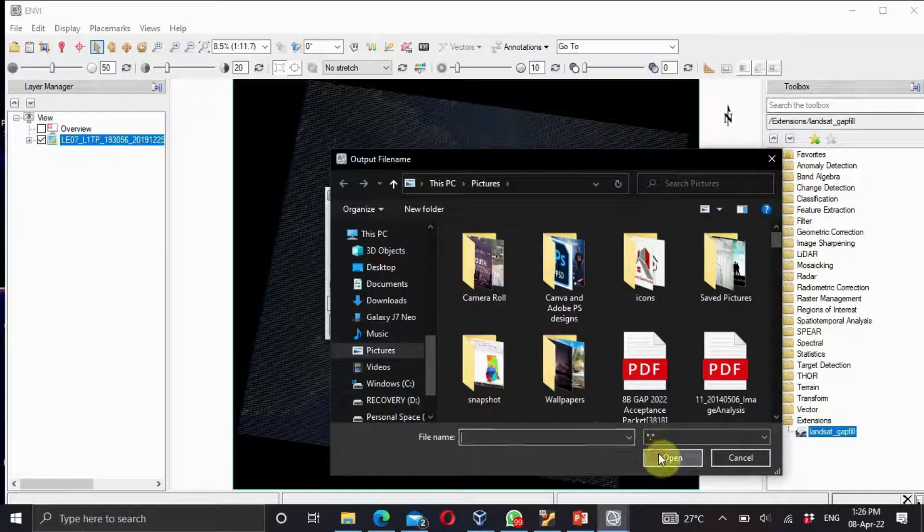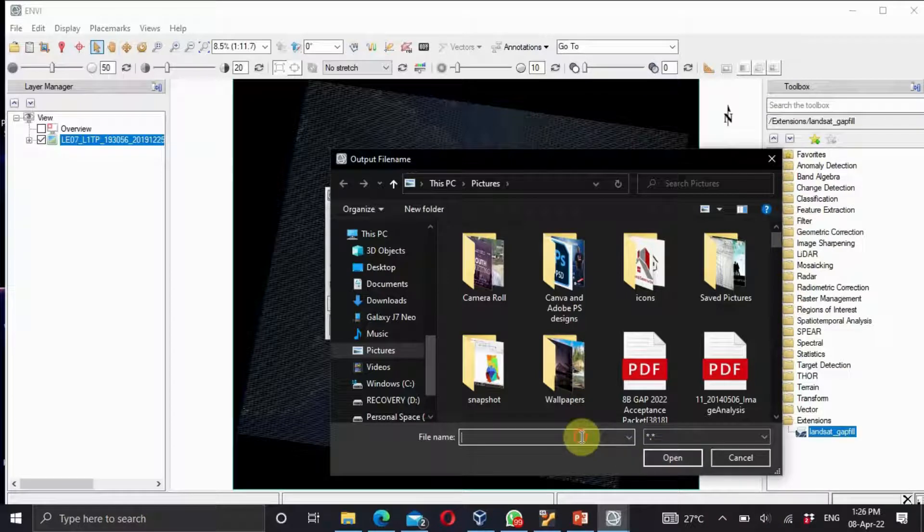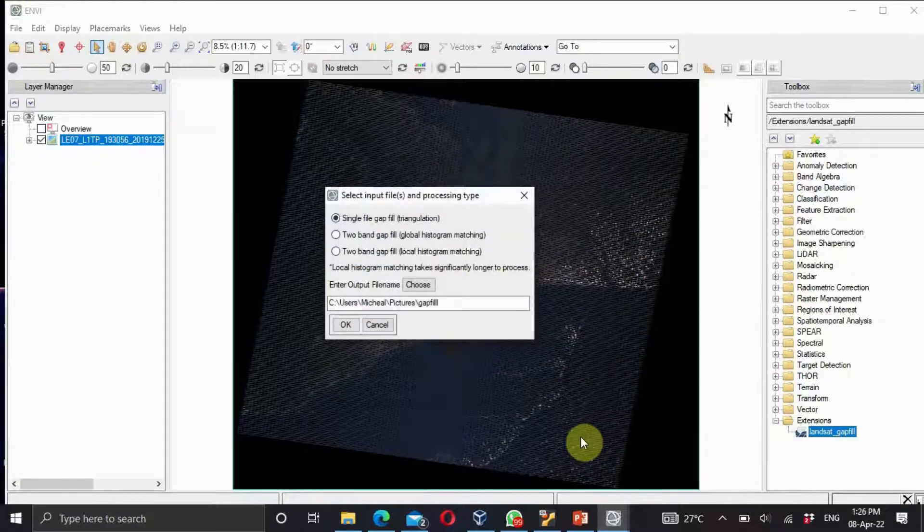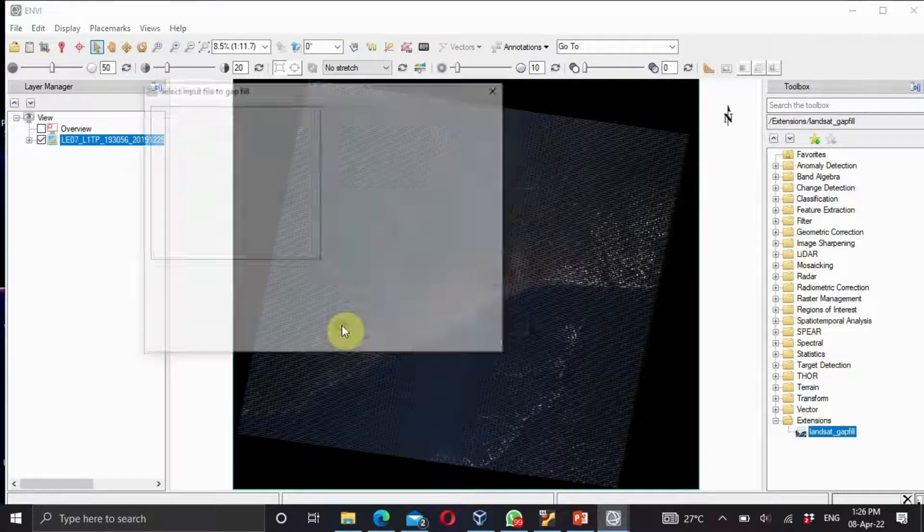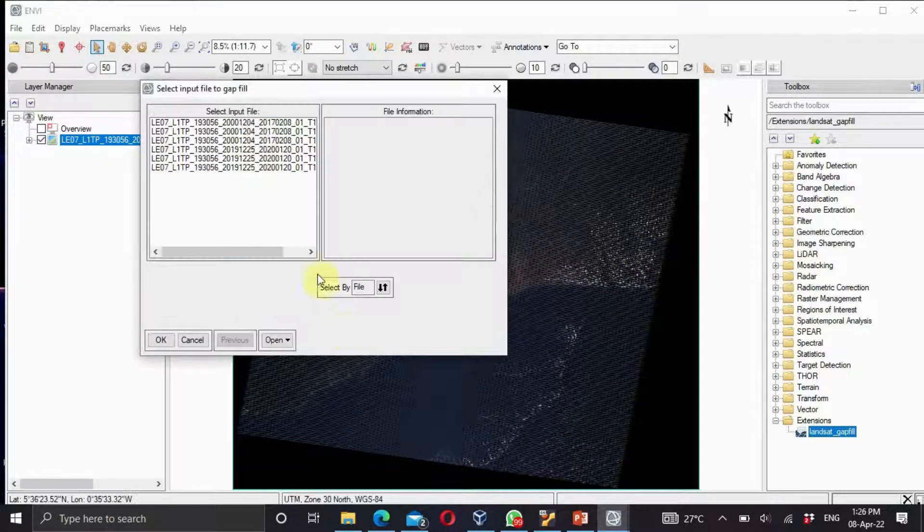Then give it a file name, so I'll name mine gap fill. Click on enter and OK.